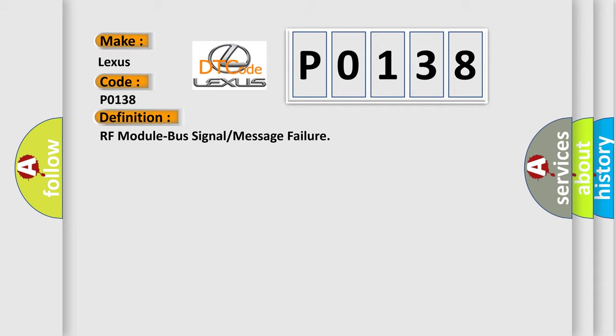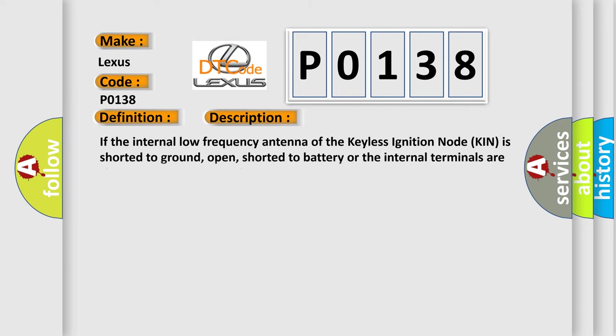And now this is a short description of this DTC code. If the internal low frequency antenna of the keyless ignition node KIN is shorted to ground, open, shorted to battery, or the internal terminals are shorted together, this code will set.